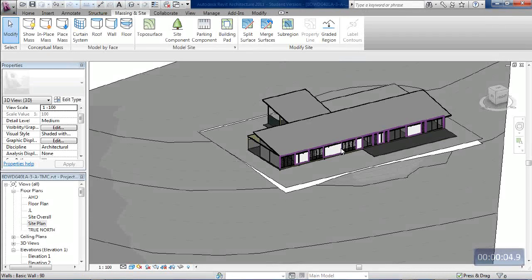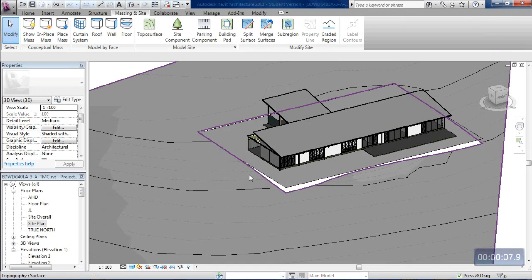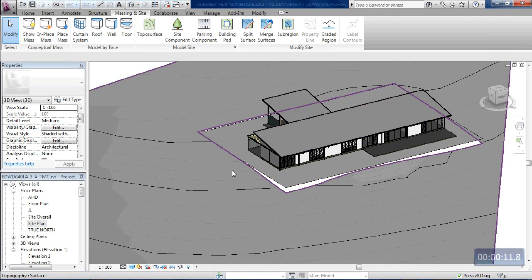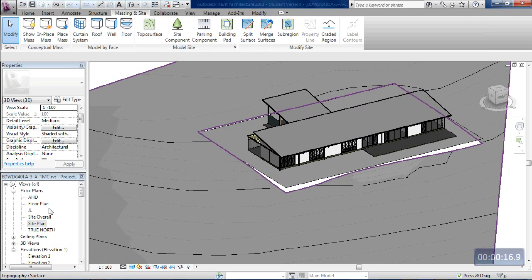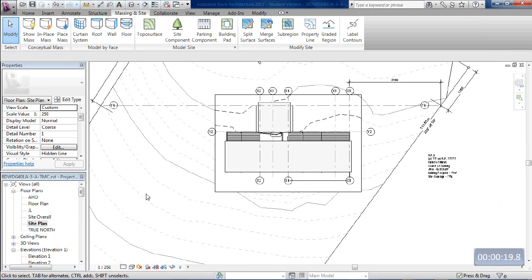Alright, so the next step now is to do a split surface and graded region for the embankments, especially around the bottom edge through here, but possibly up around the top as well. To do that I'm going to work in my site plan, so I'll change to the site plan view.